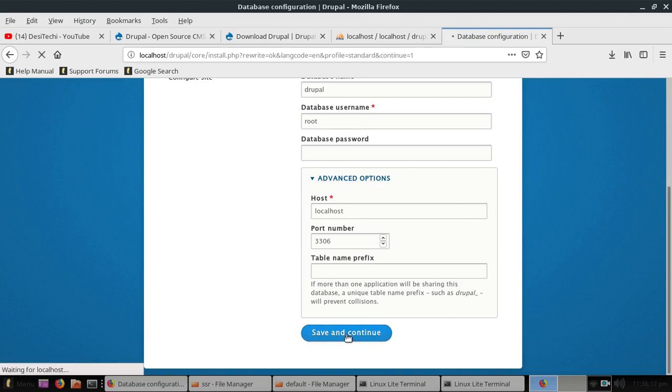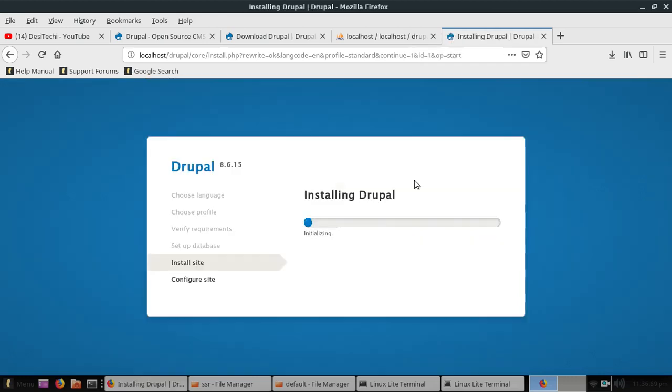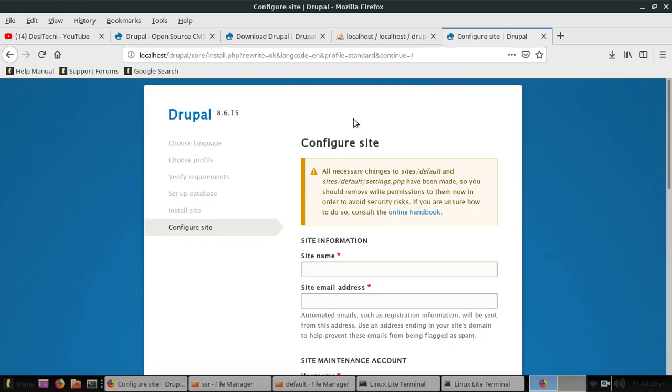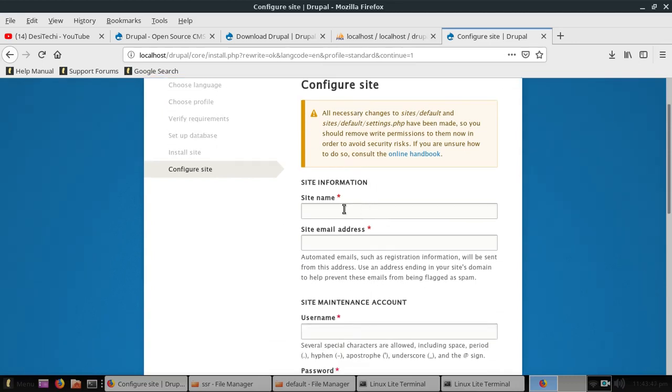And now you can see our installing has begun and it will take some time to complete this installation. Now our installation is almost complete, we just need to add our site name and other details.